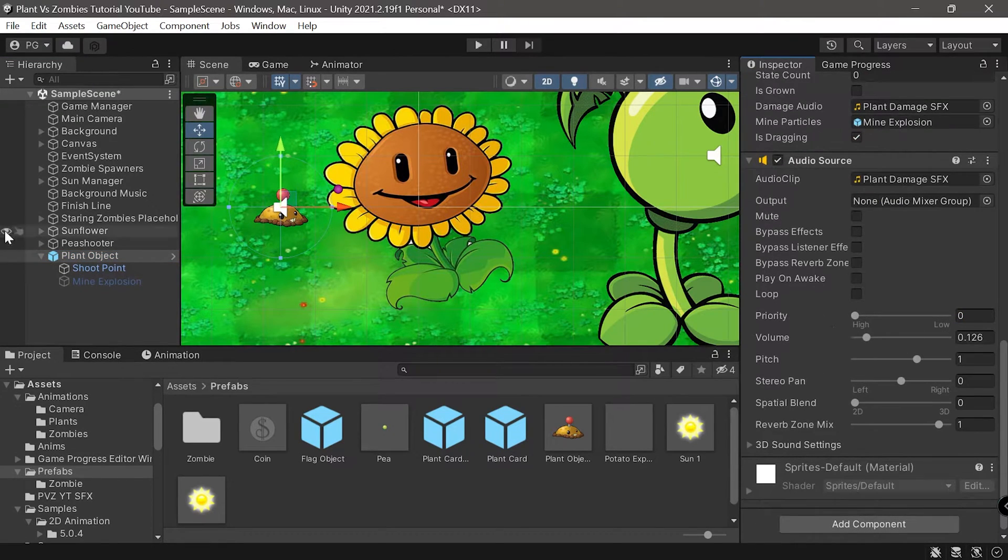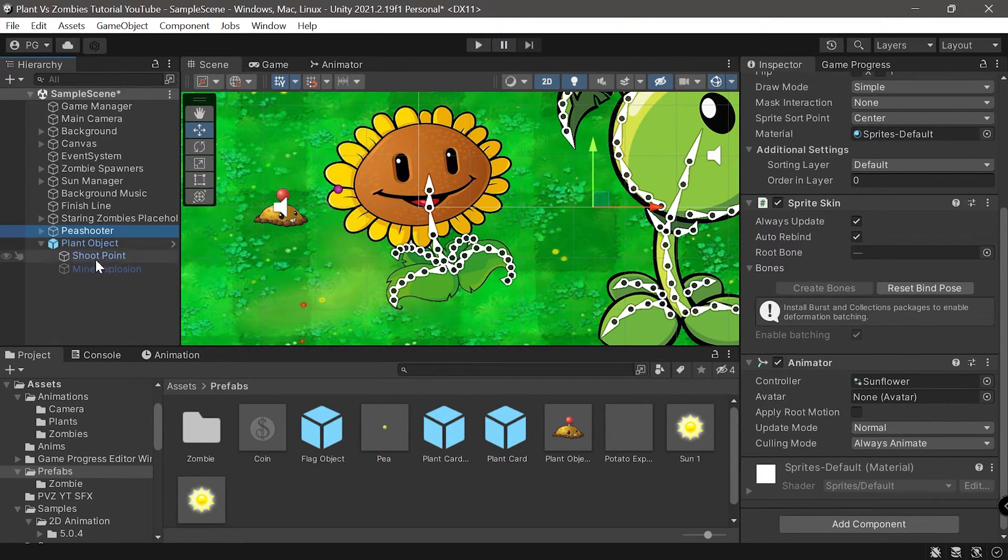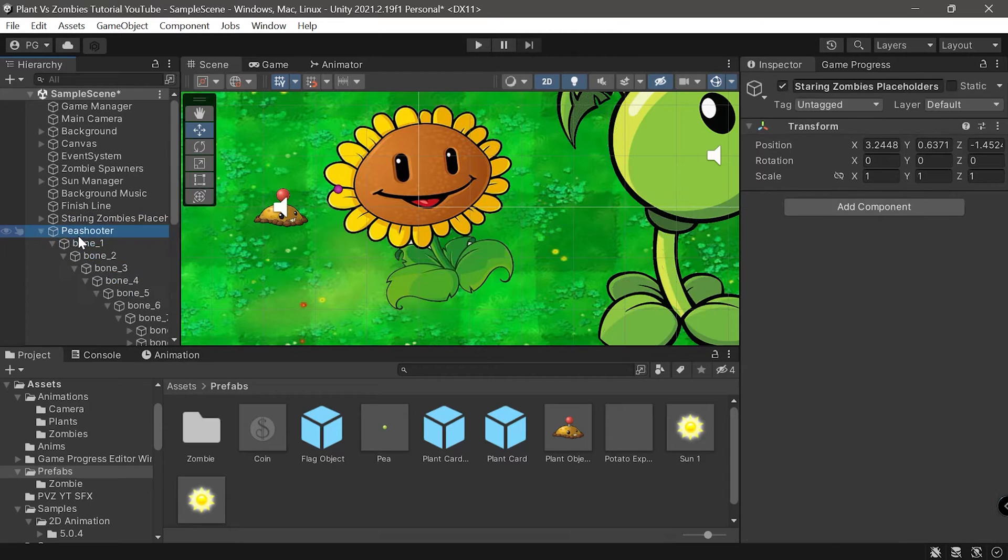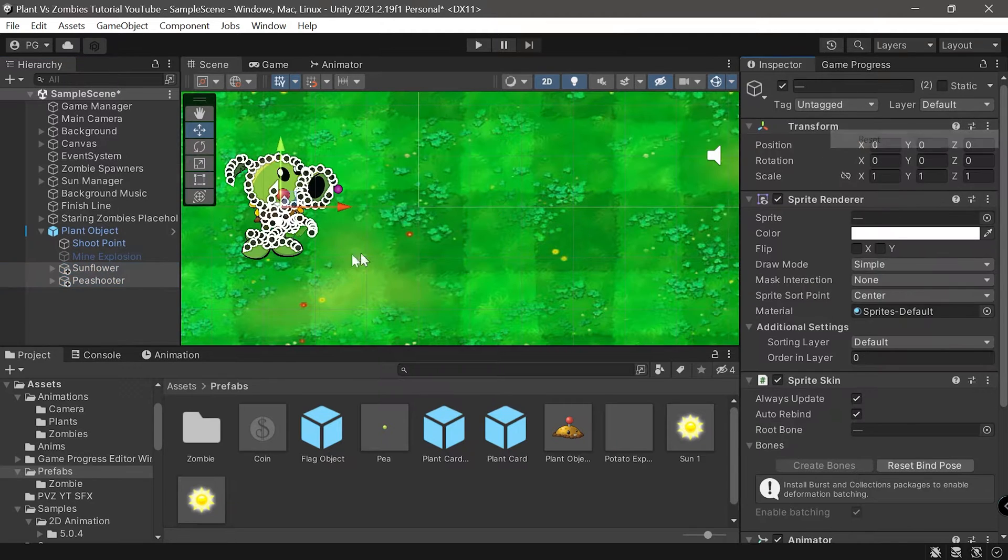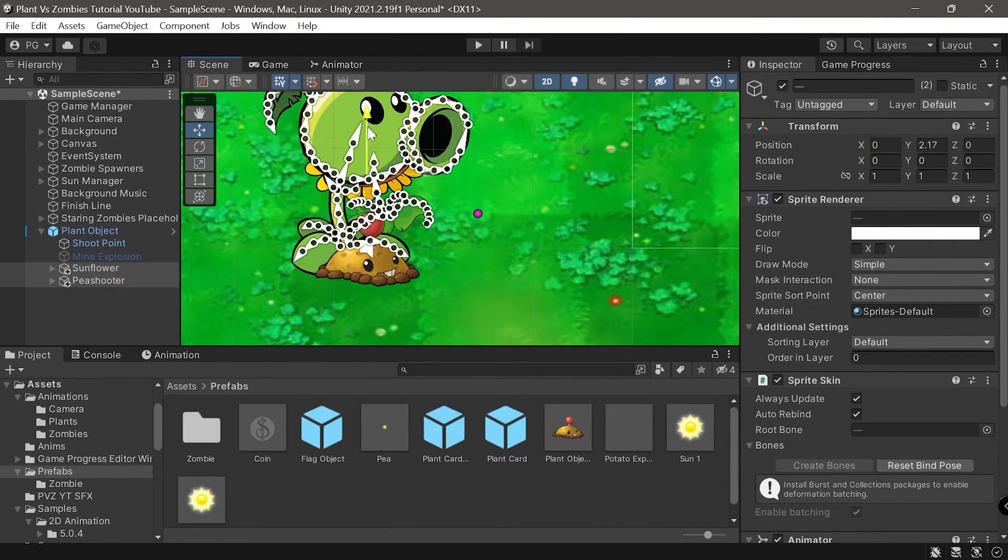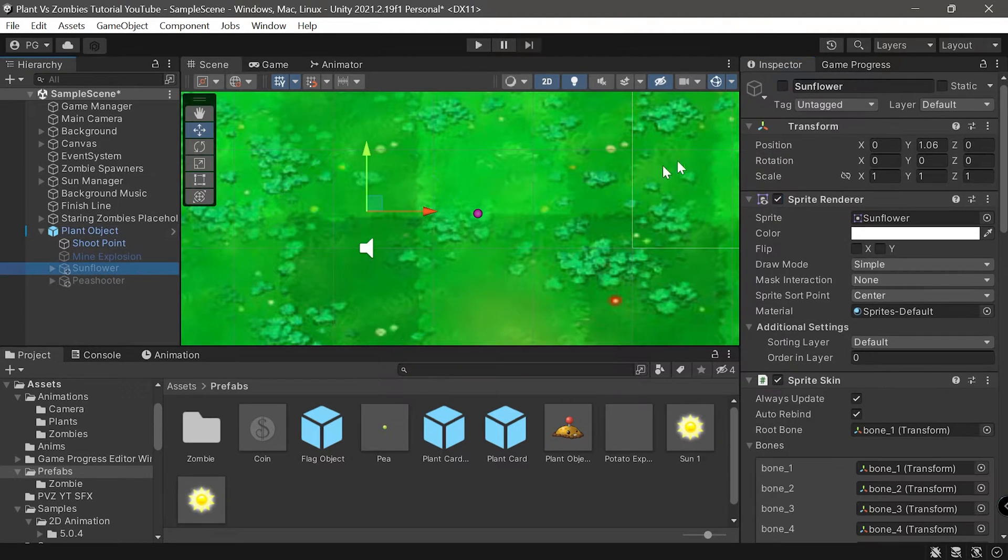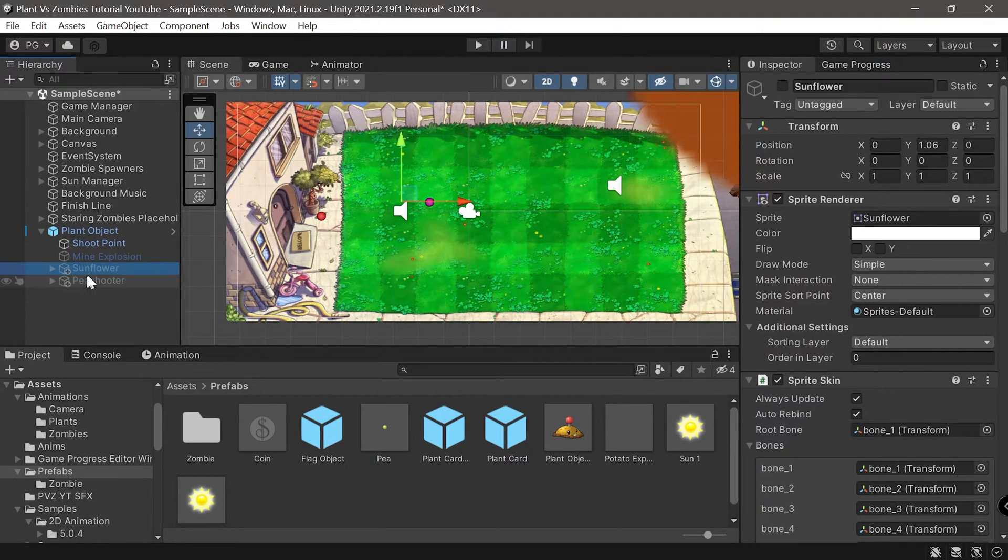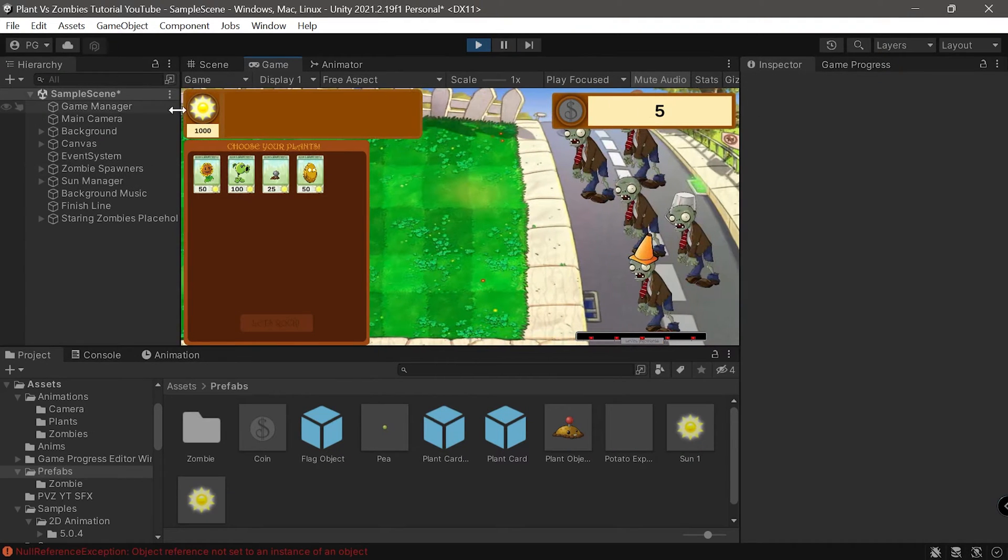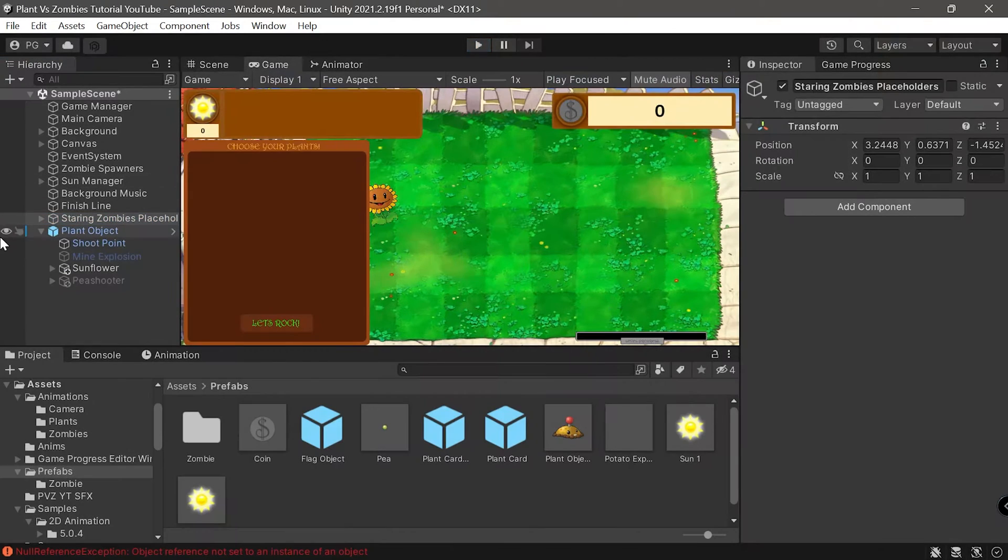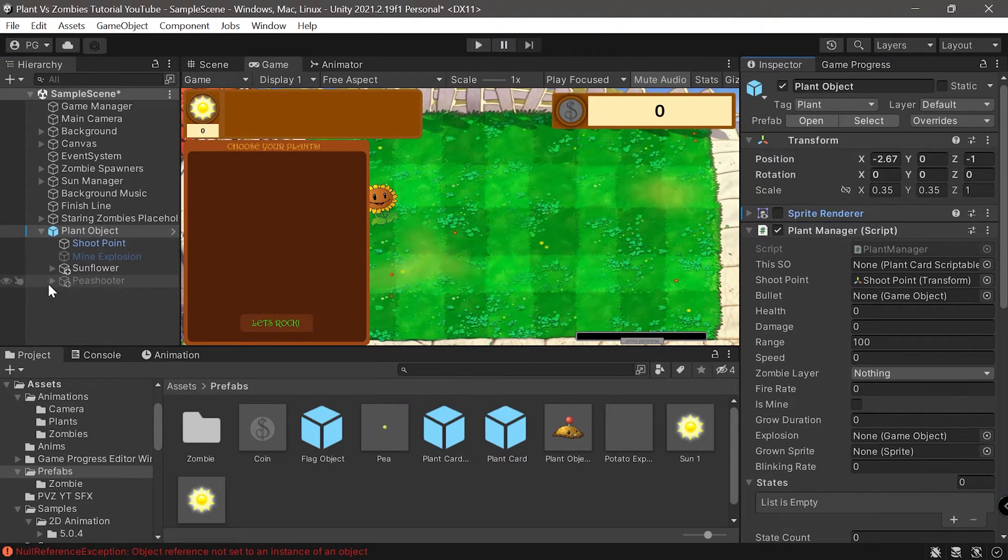What we have to do is actually modify the prefabs. We cannot just apply the animation on this one. Instead, one way of doing it would be to instantiate the plant object right there. We set everything, disable the sprite renderer on this one. We'll either instantiate or just enable the sunflower object.